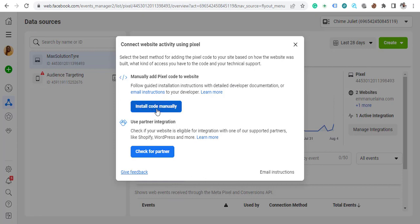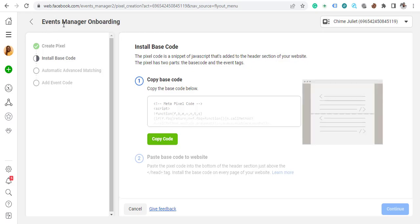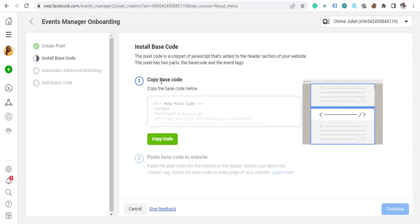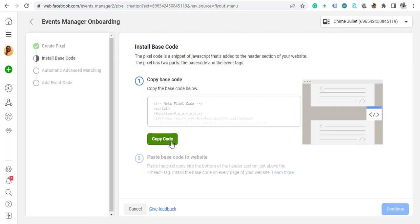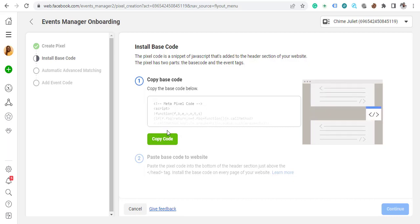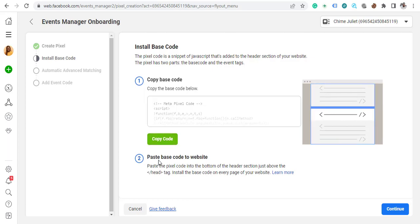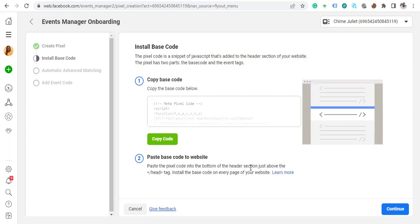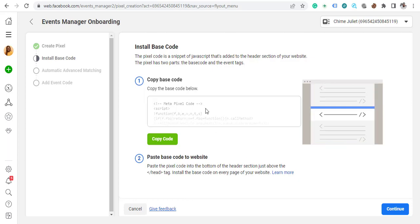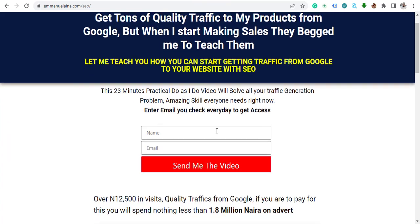After that, click on 'Install Code Manually.' You'll see the Event Manager onboarding screen showing you the pixel code — this is called the base code. This base code is the main pixel and can be installed anywhere. Facebook instructs you to paste the pixel code into the bottom of the header section, just above the closing head tag, and to install the base code on every page of your website.